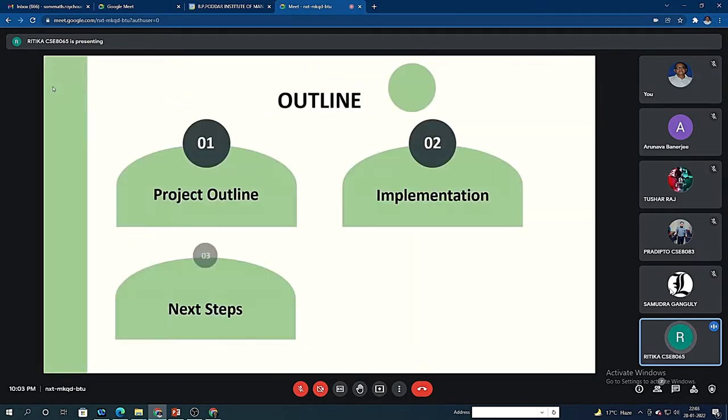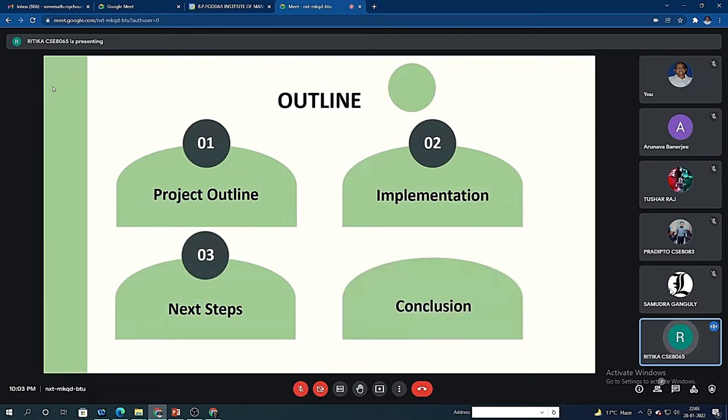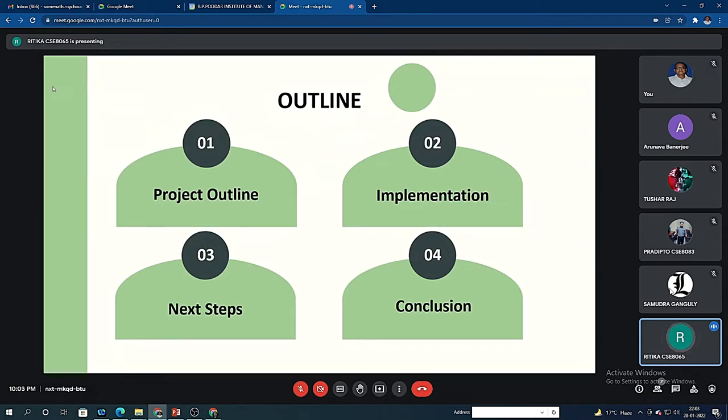So basically our project is divided into four parts. First is the project outline. The second one is implementation. The third is our future goals and the next steps we will be taking. And the fourth one is conclusion.